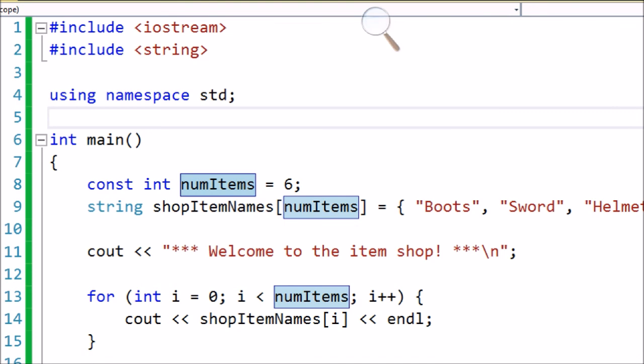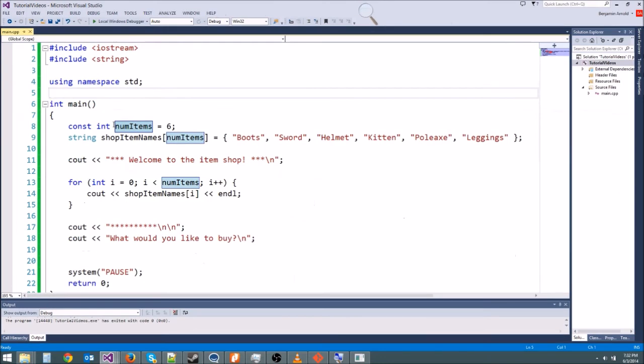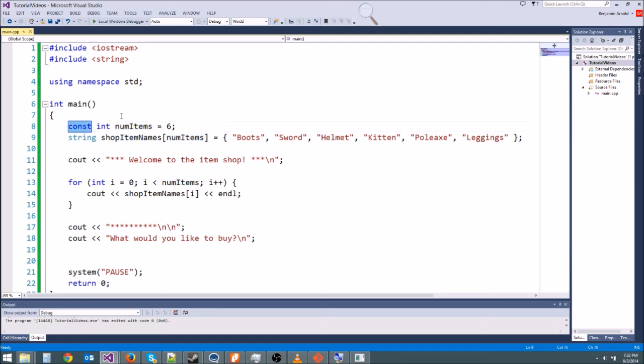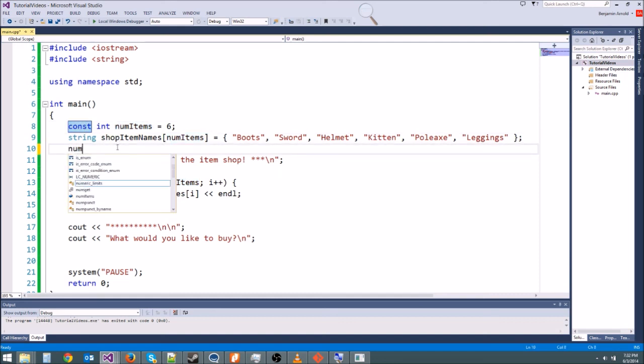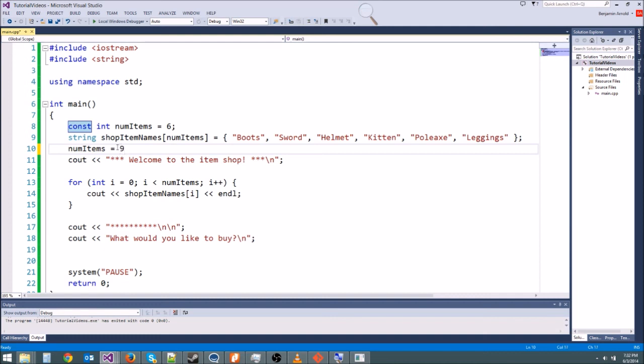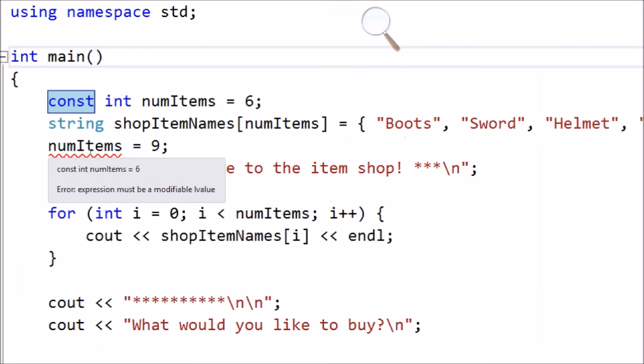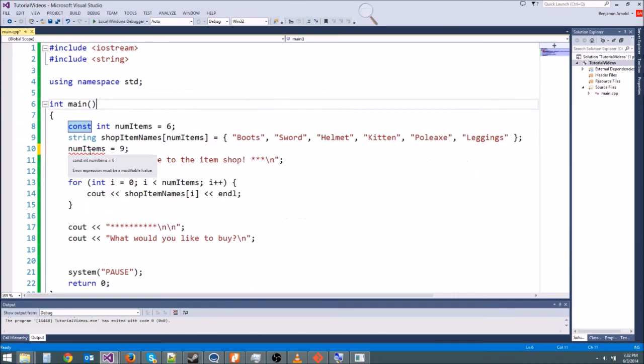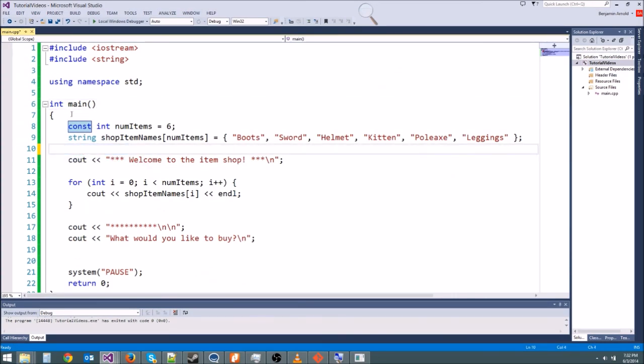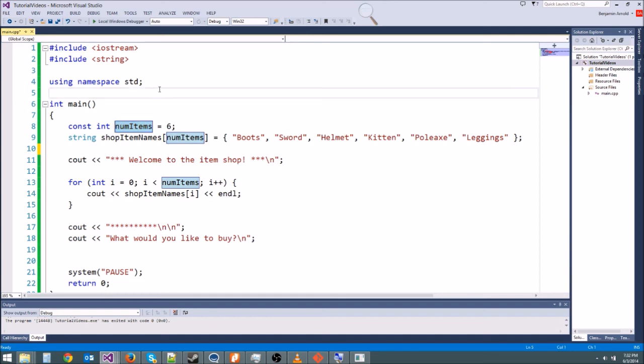Now the thing about constant ints and constant variables is whenever we type constant, we're telling the compiler this is never going to change. So if I said numItems equals nine here, it's going to give me an error pretty much right away. See, if I mouse over it says expression must be a modifiable L value, which basically means this is a constant, you can't change it. Sorry, but that's okay. That's what we want. We don't want to change the number of items in this game.